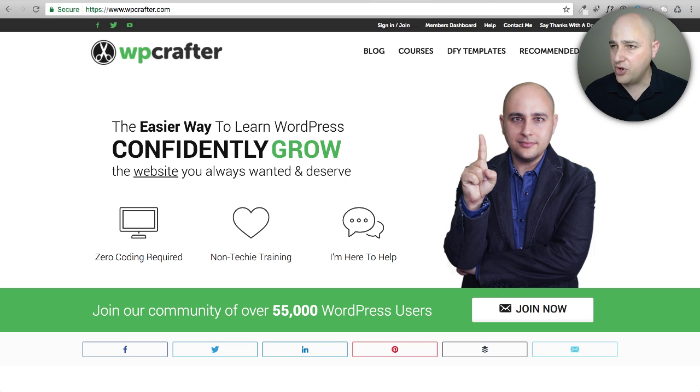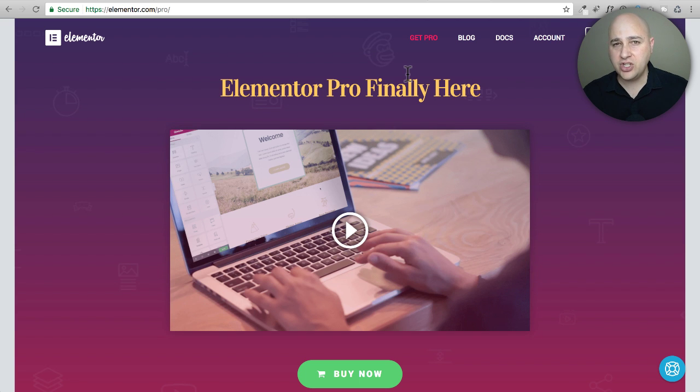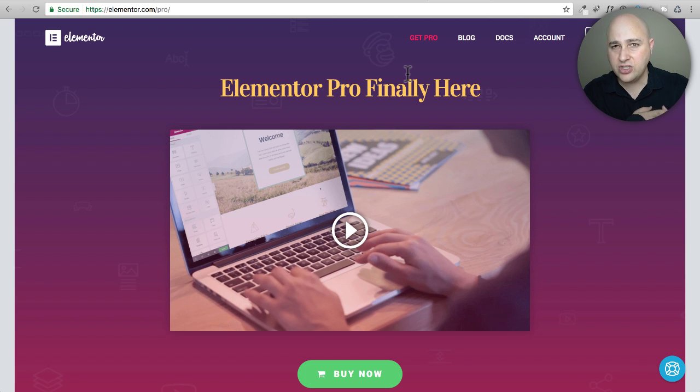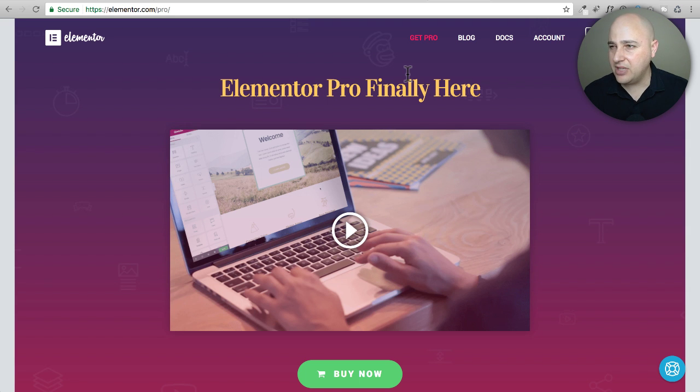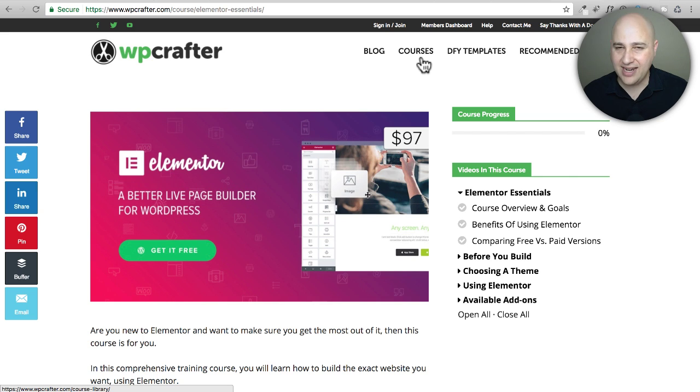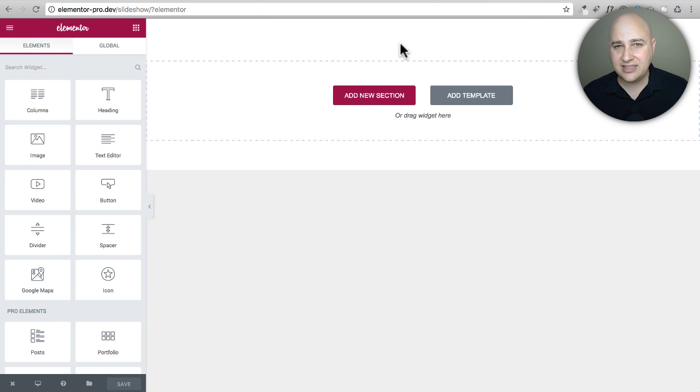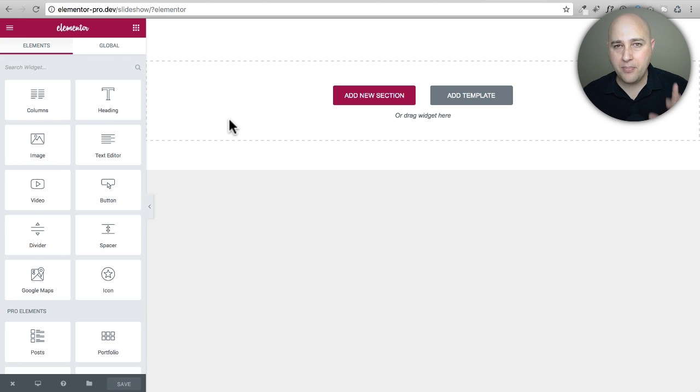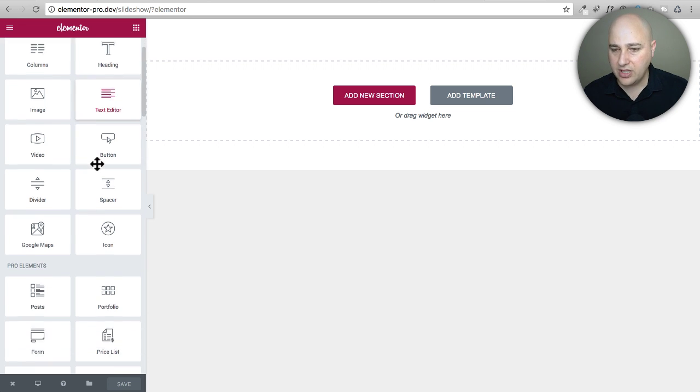They also have a pro version right here and you can go here and find out information. I've got a link down below, I also have a coupon code if you're interested in purchasing it and I have a free bonus offer where I am giving you access to my Elementor essentials course. It's a $97 course but you're going to get that for free.